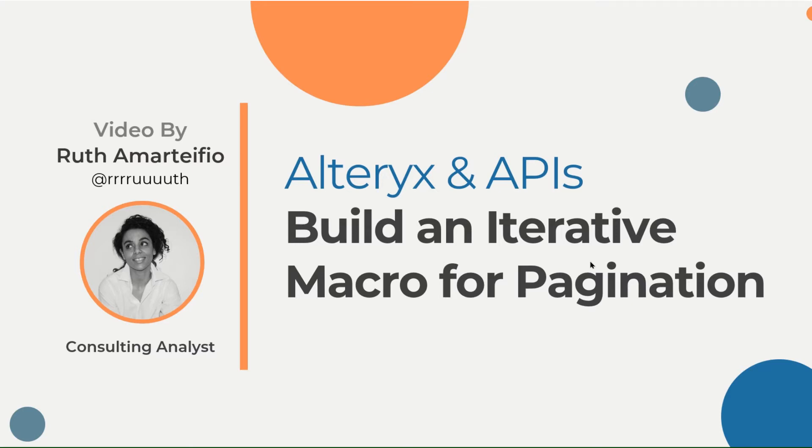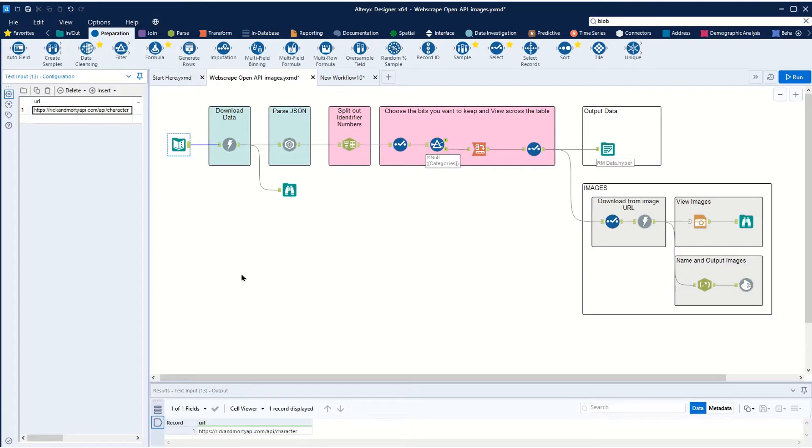Hi, I'm Ruth from the Information Labs Data School and I'm going to show you how to build an iterative macro to download multiple pages via an API. Let's jump into Alteryx and get started. This video is following on from a previous one.